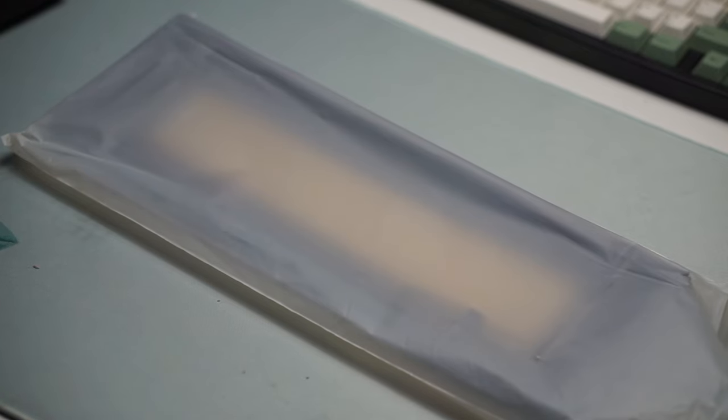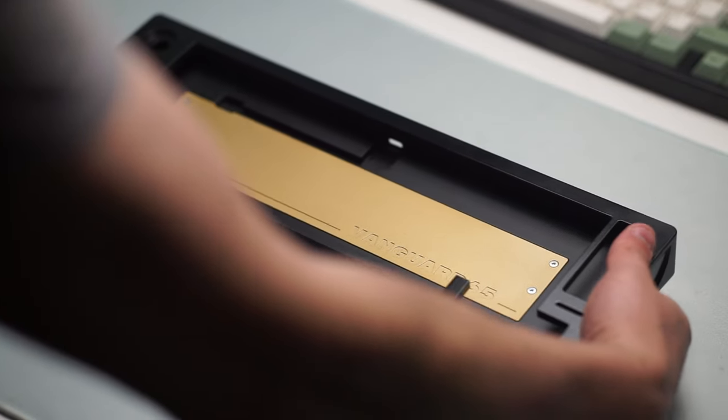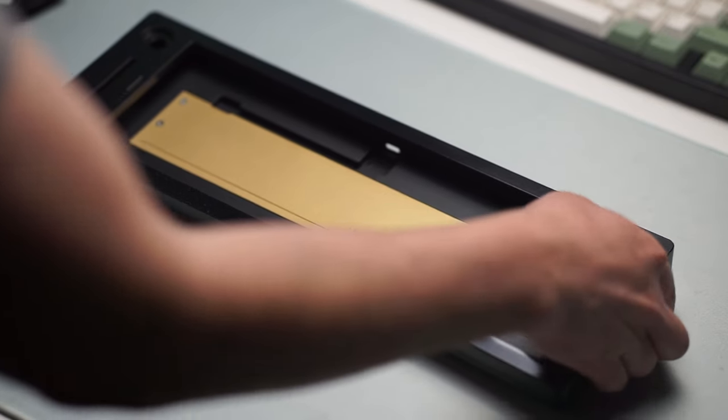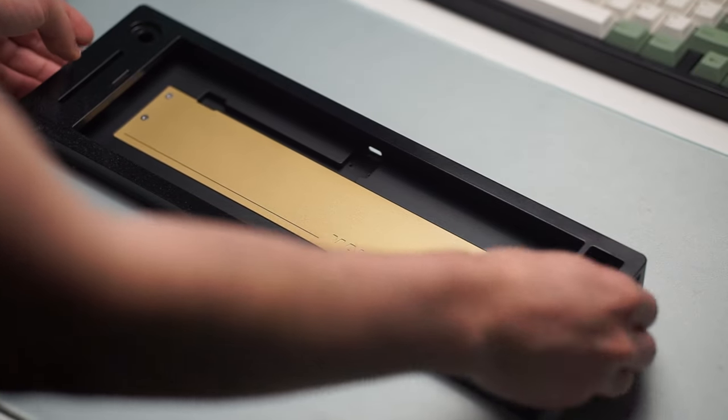Hello guys and welcome back to another video. Today we're going to be taking another look at the Vanguard 65. Now that the group buy is over and I finally got my unit in the mail.